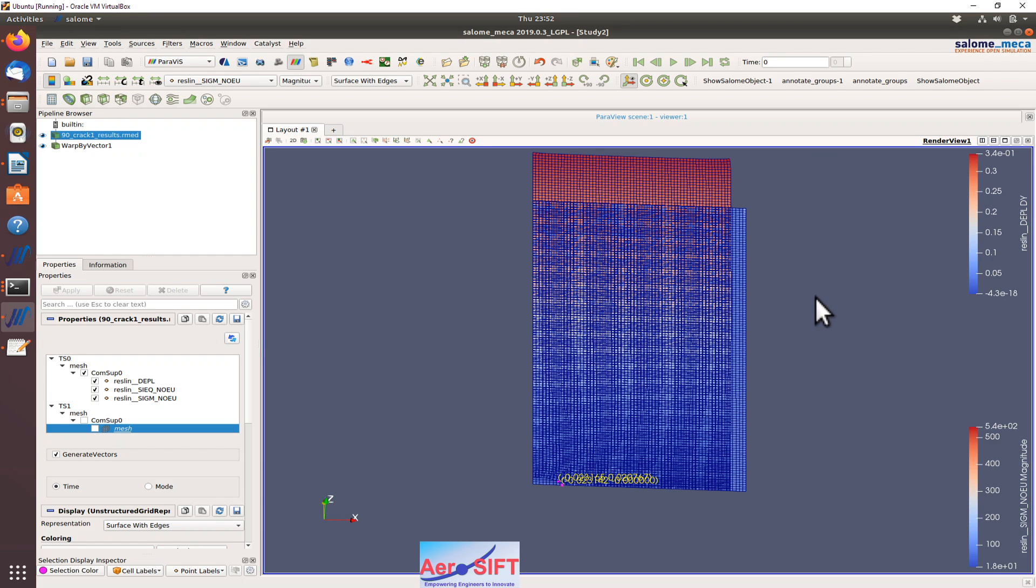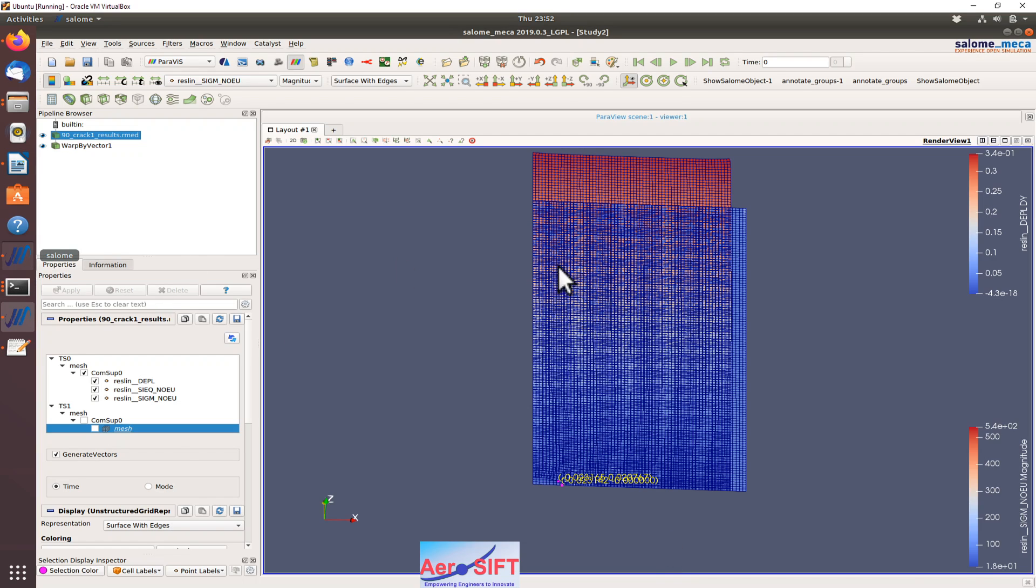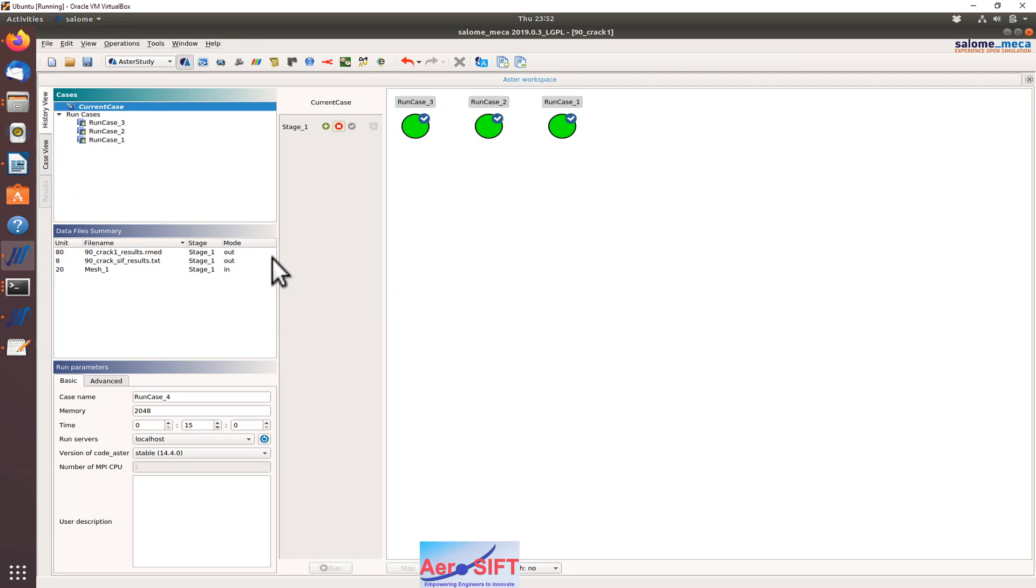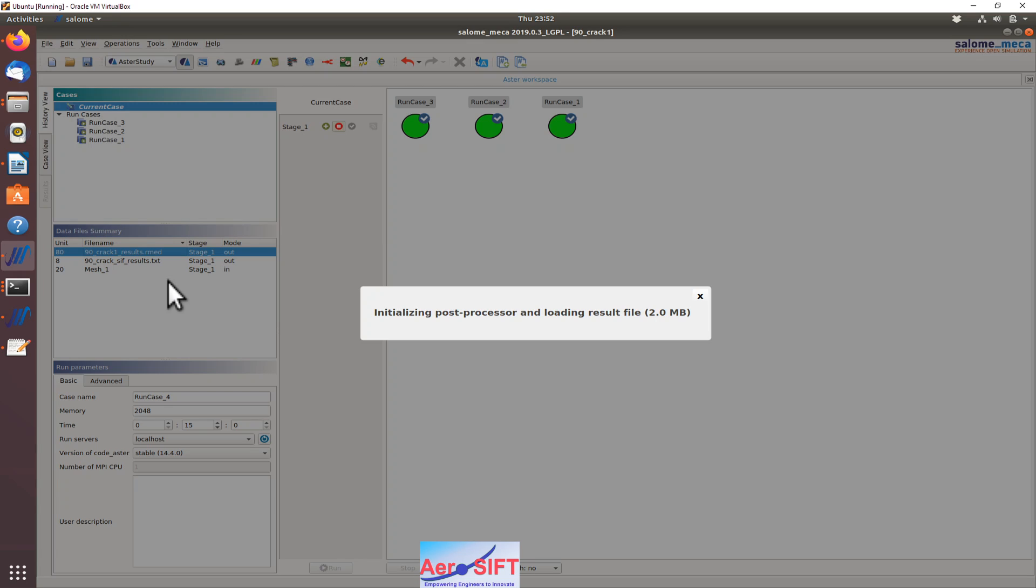This is a displacement plot for the same rmed file, as you can see here. I also want to show you the stress output. If I go to the rmed file, I can click on post-process.